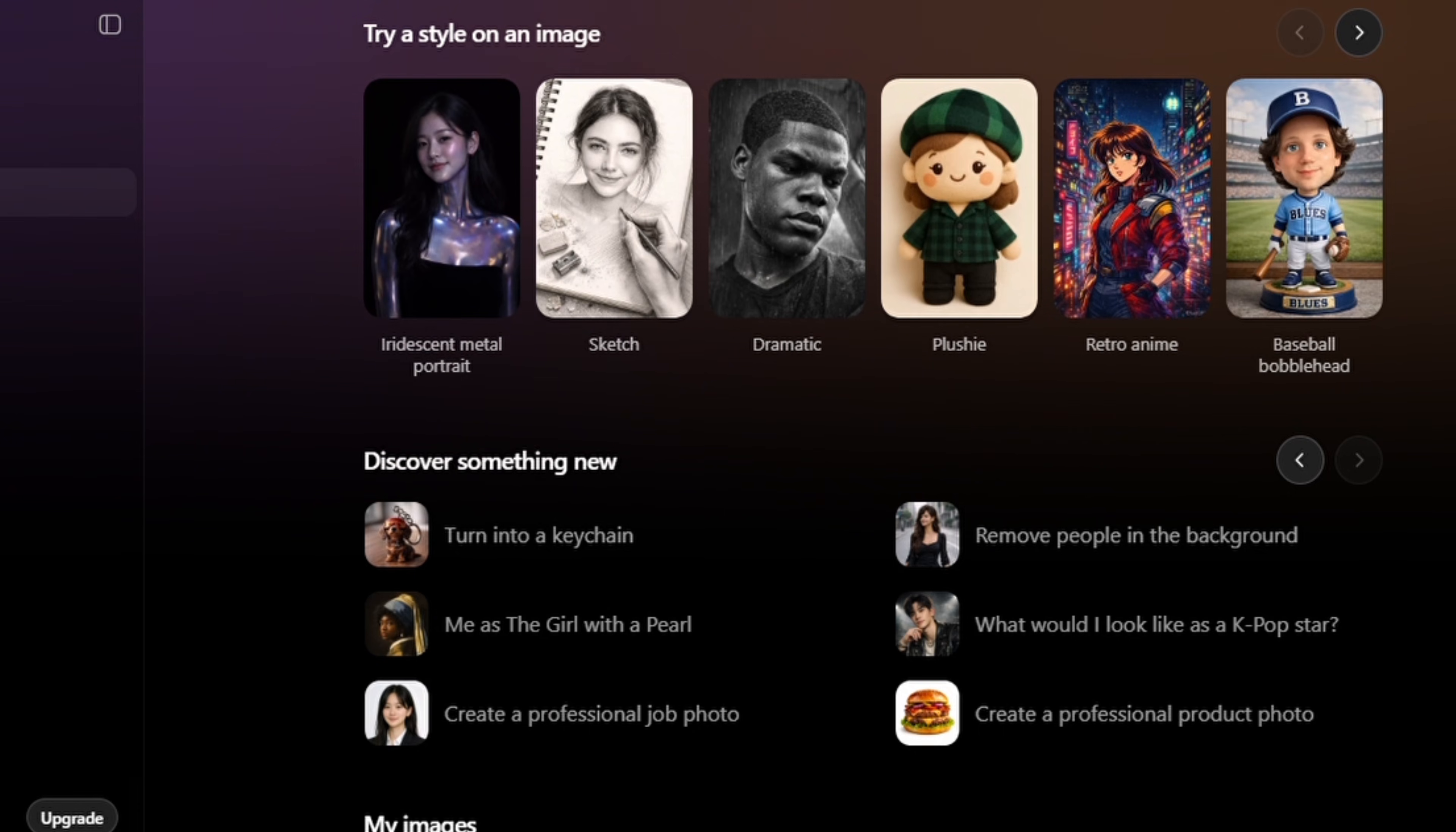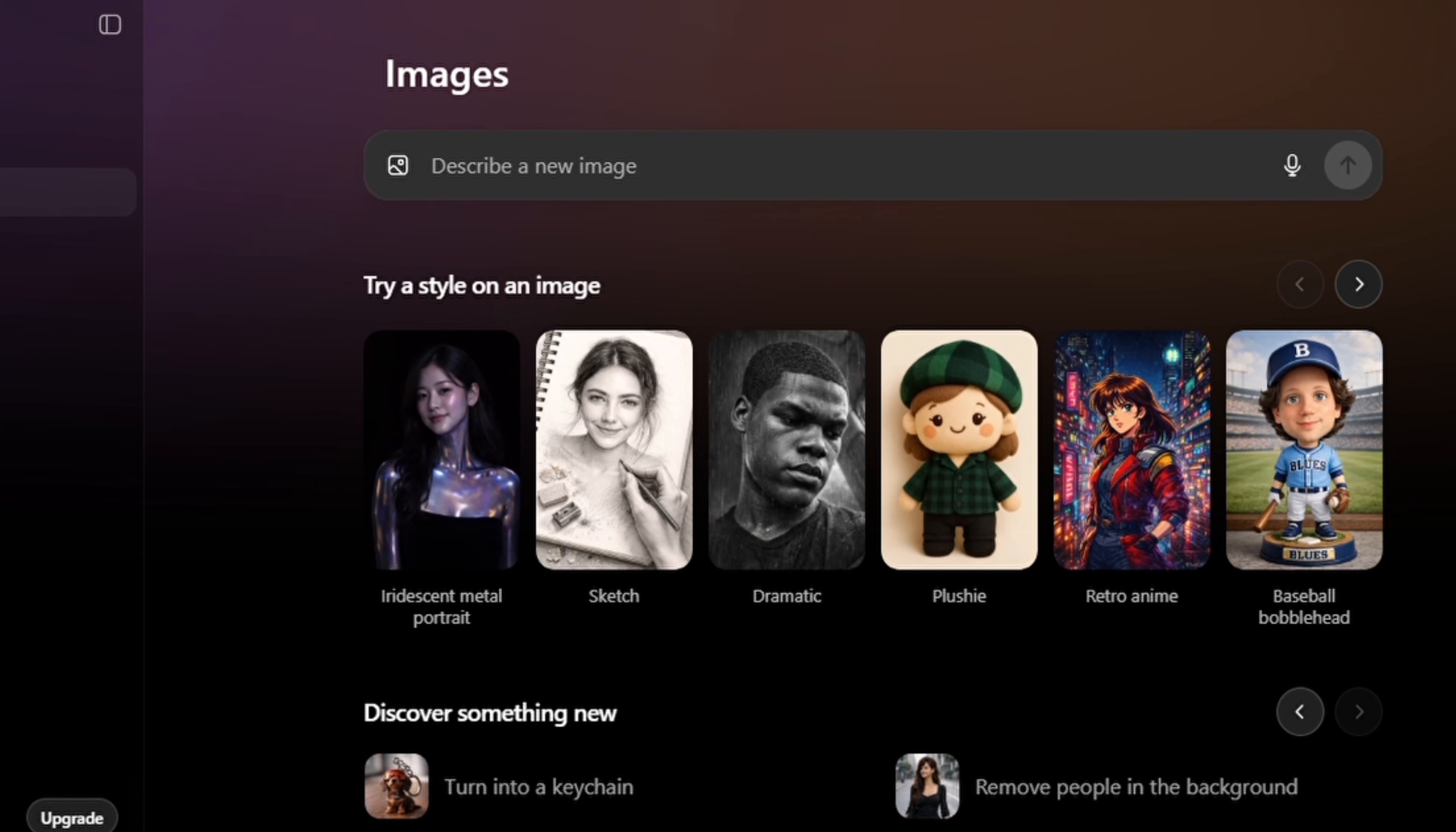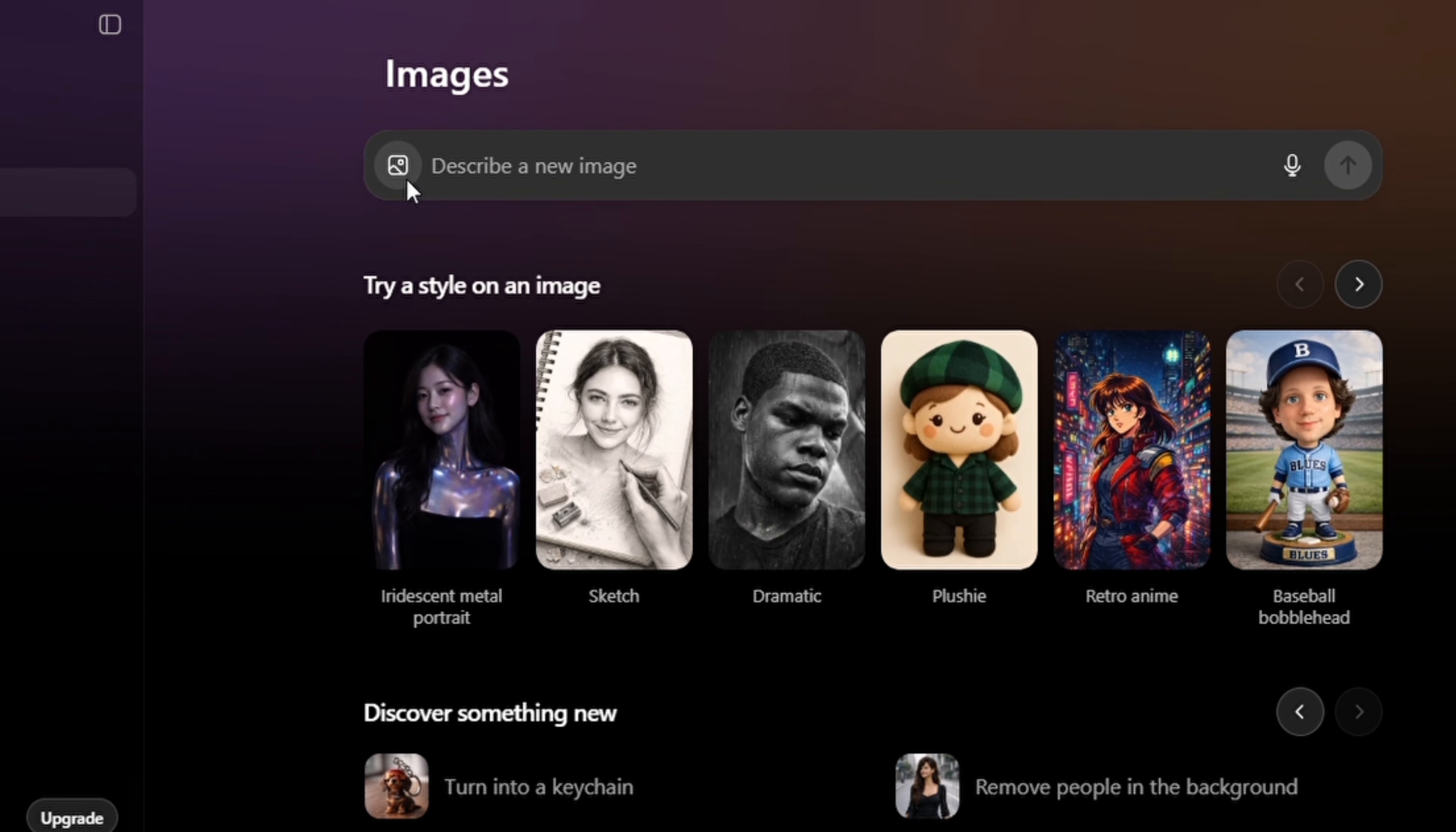Now apart from that, another thing you can do here is to generate your own image without using the template. And when you look up here you see that you have the option to upload or add photos. If you tap on it you'll be able to add your own photo. So I'm just going to select the photo that we used before.